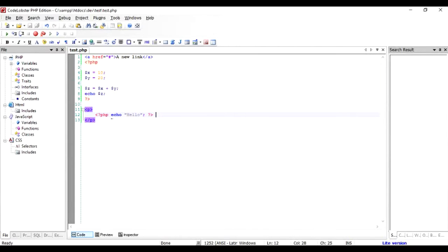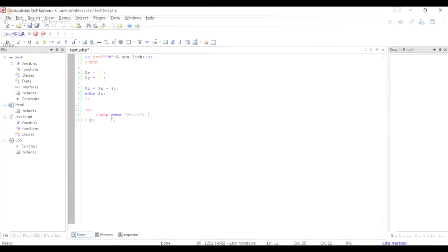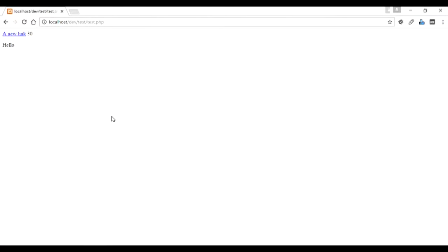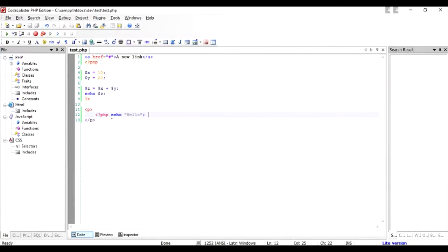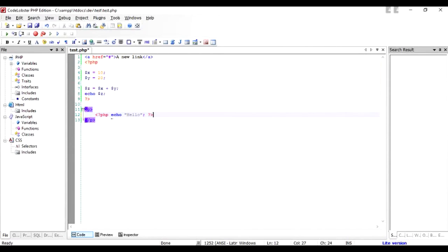If you forget to put the end tag, you will get an error, so always put the end tag if the file is a PHP file.